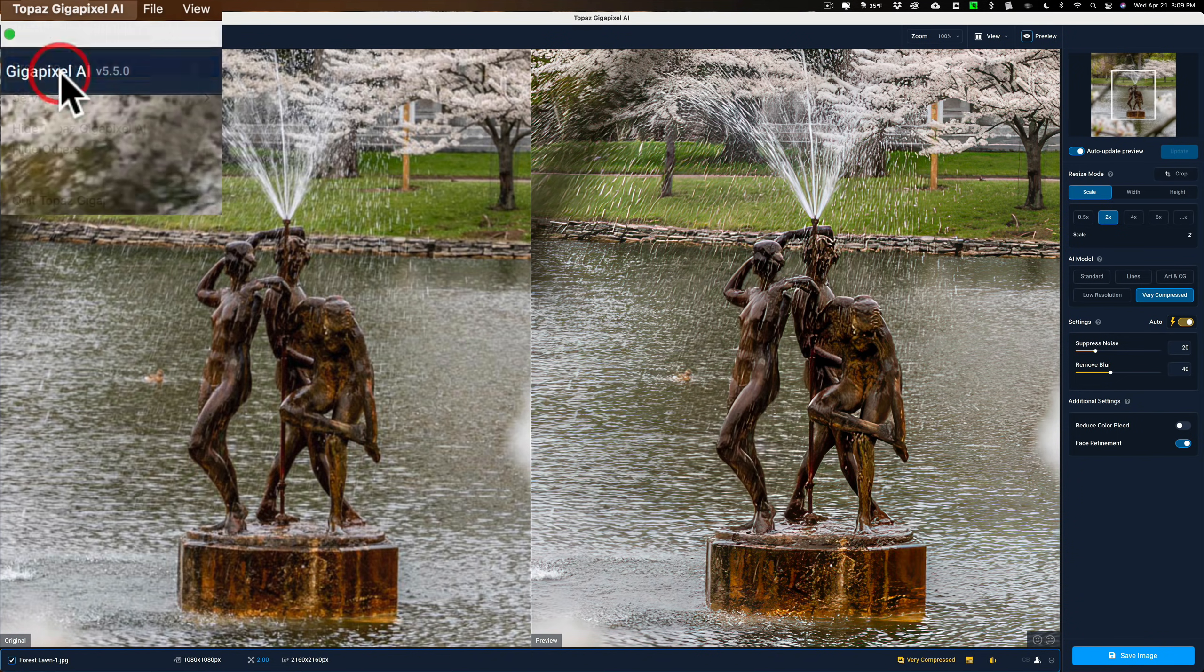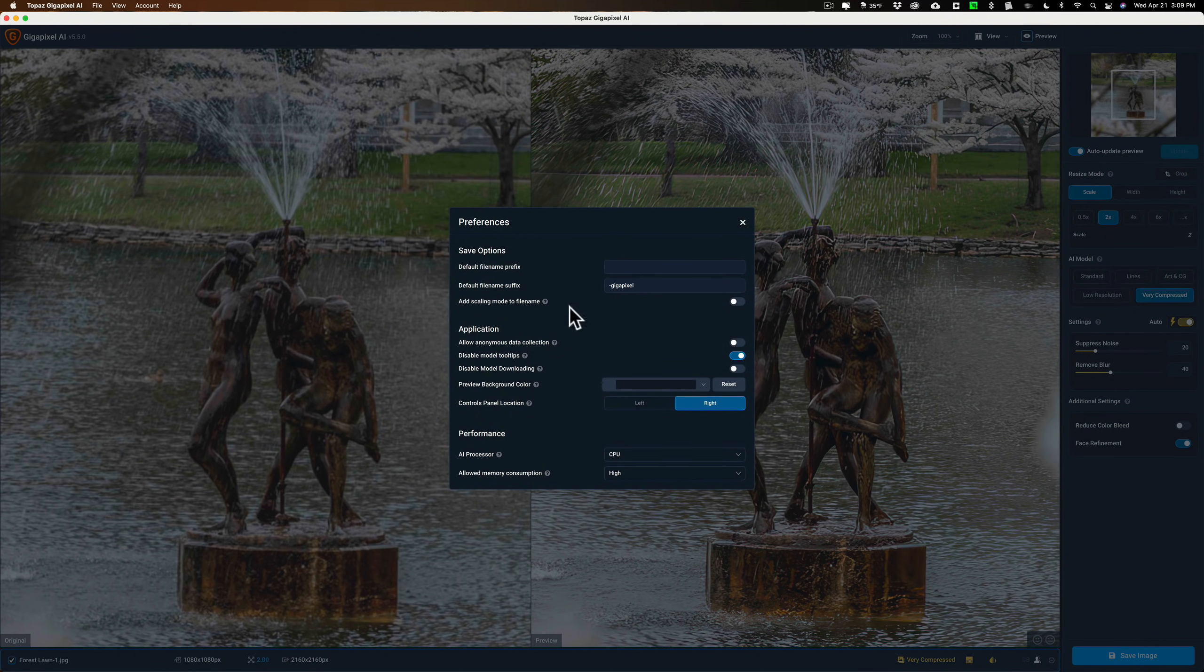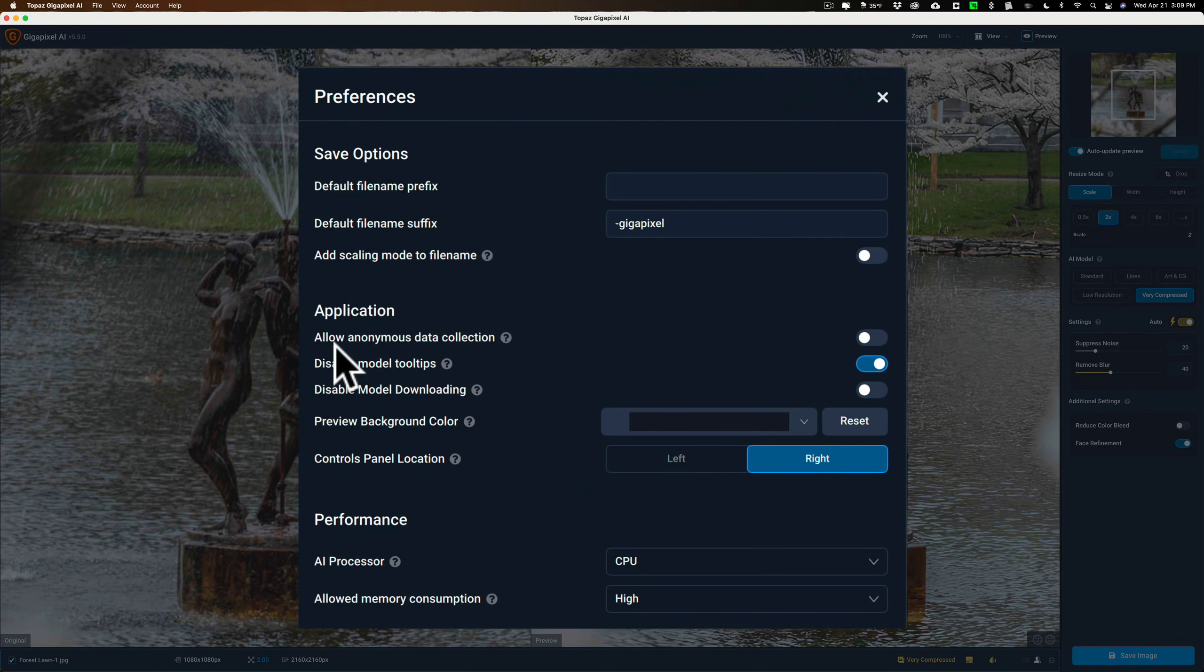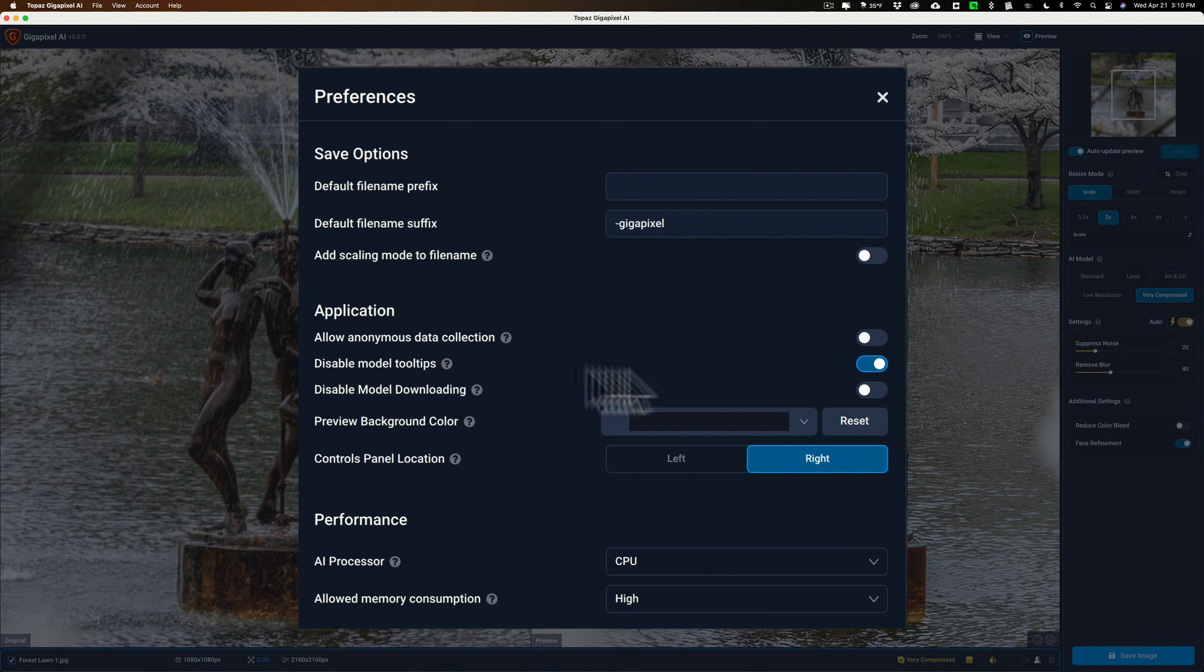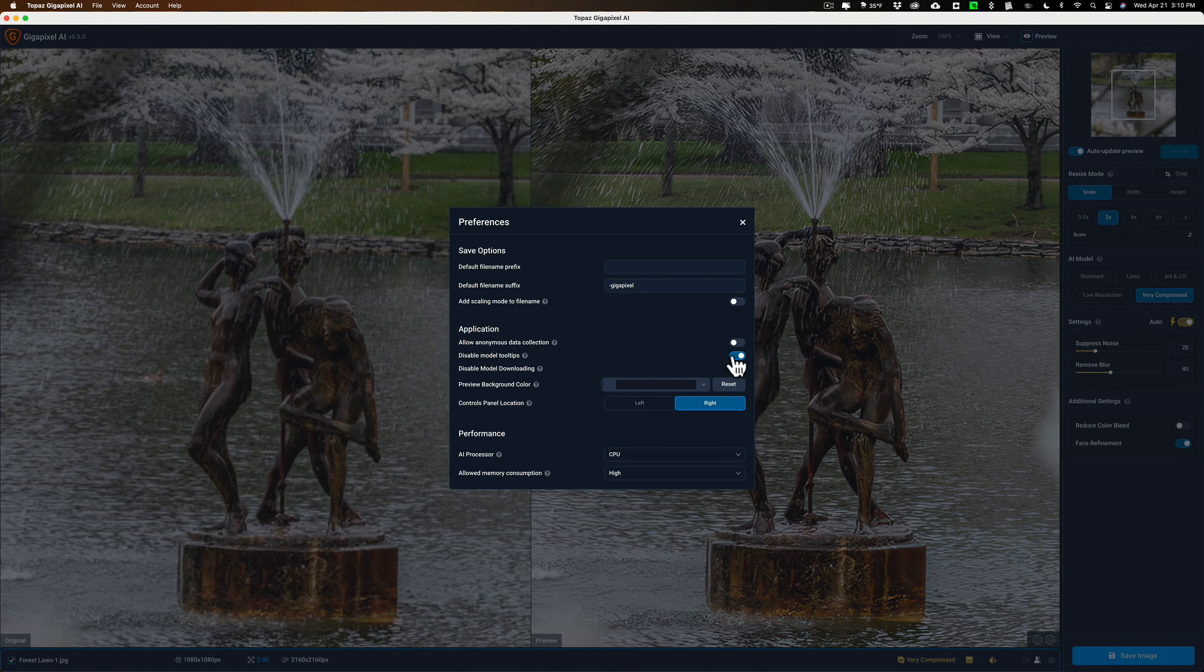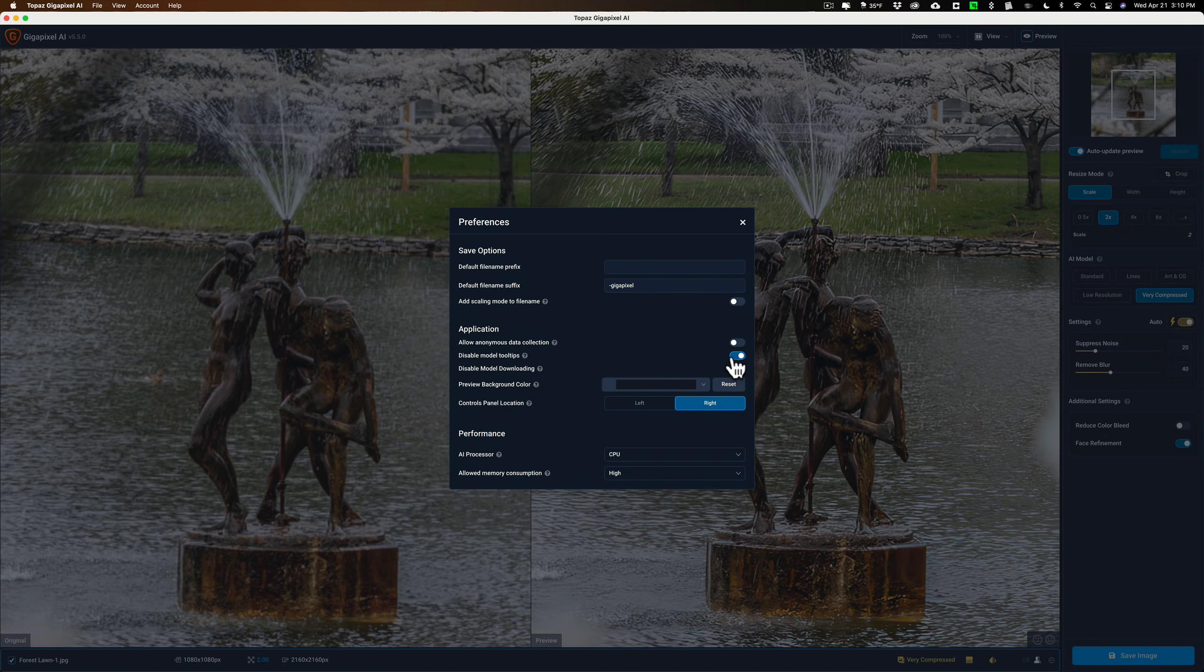But if you go down to Preferences, you could see that there's an option, Disable Model Tooltips. Right now I have that on, meaning I'm disabling it. It's kind of like a double negative. But if you wanted to come back, just switch that.